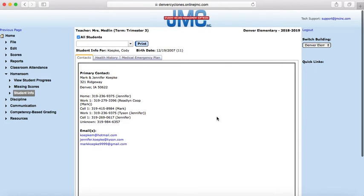And that is how you look up contact information for students that you are not assigned to.